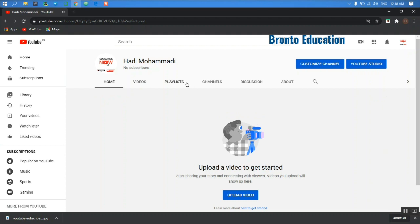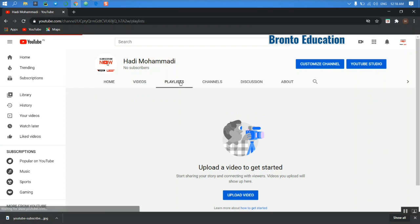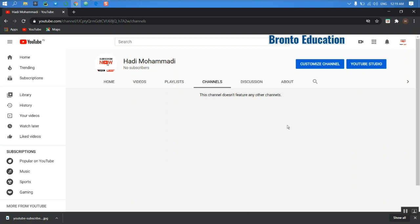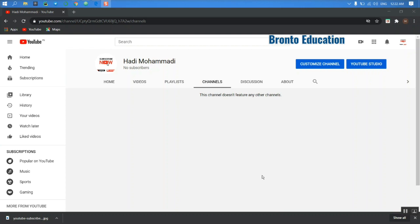And also here, all your playlists will be shown here, and channel. So guys, this was how you can create your own channel. So guys, in next videos I will tell you how you can upload your own videos and how you can add cards to your videos.